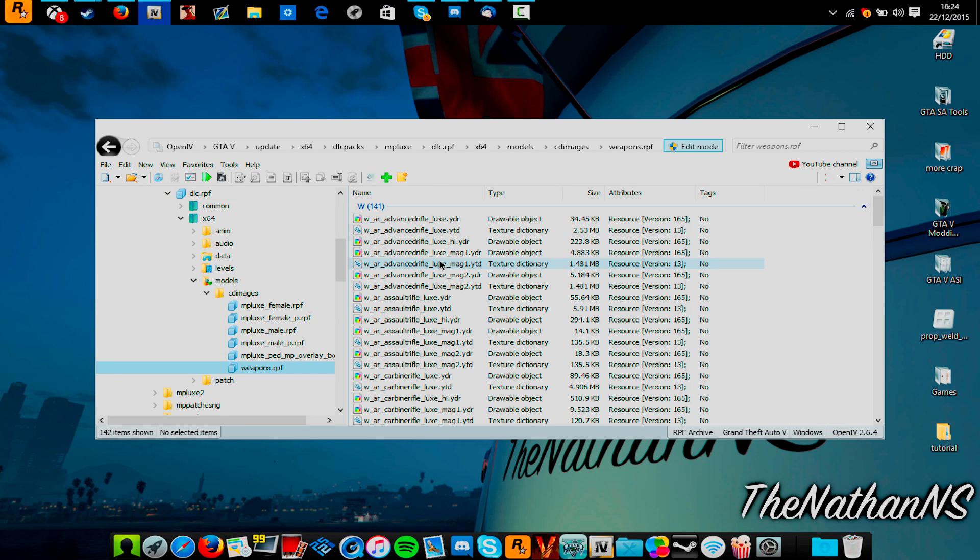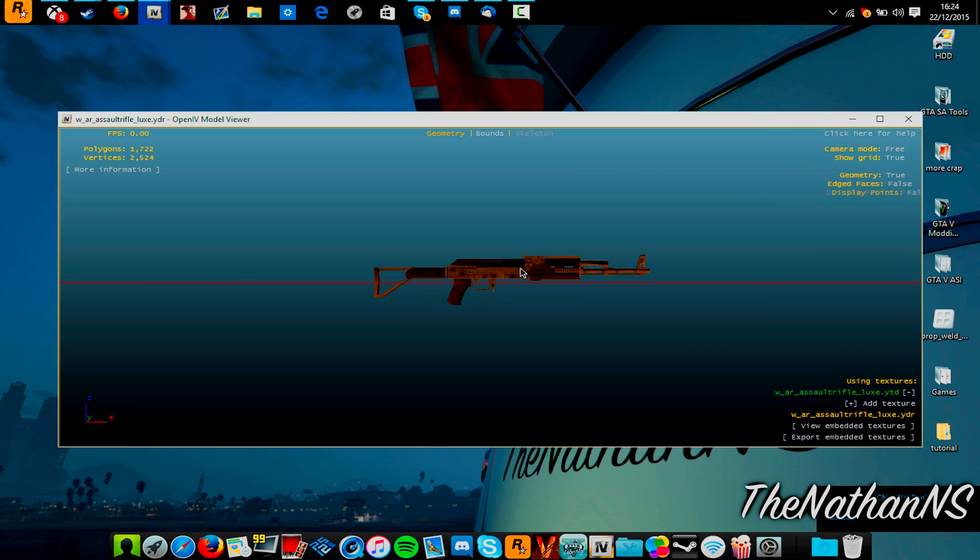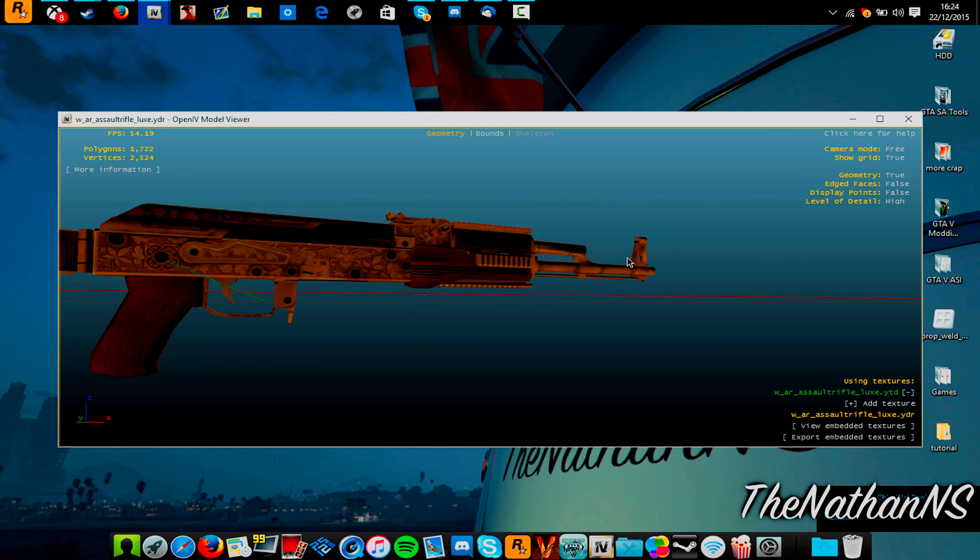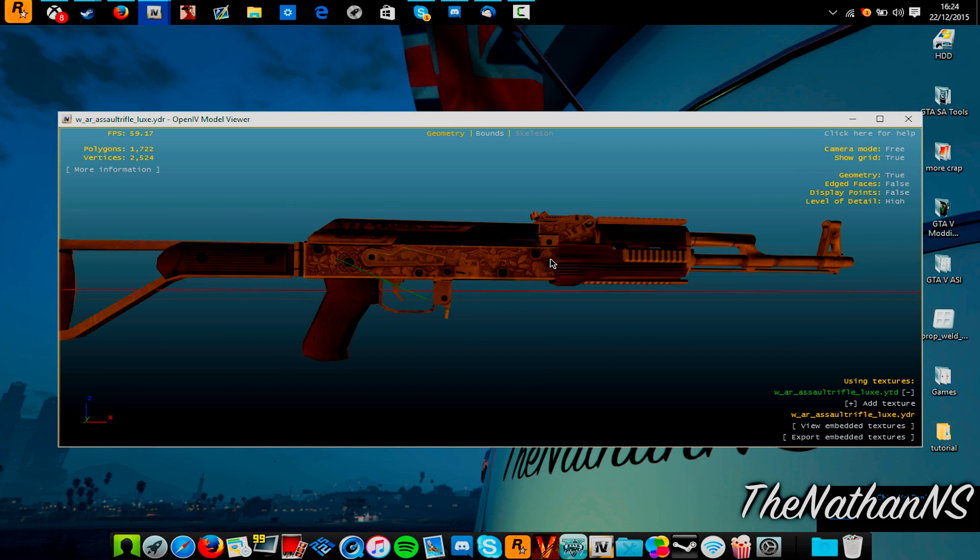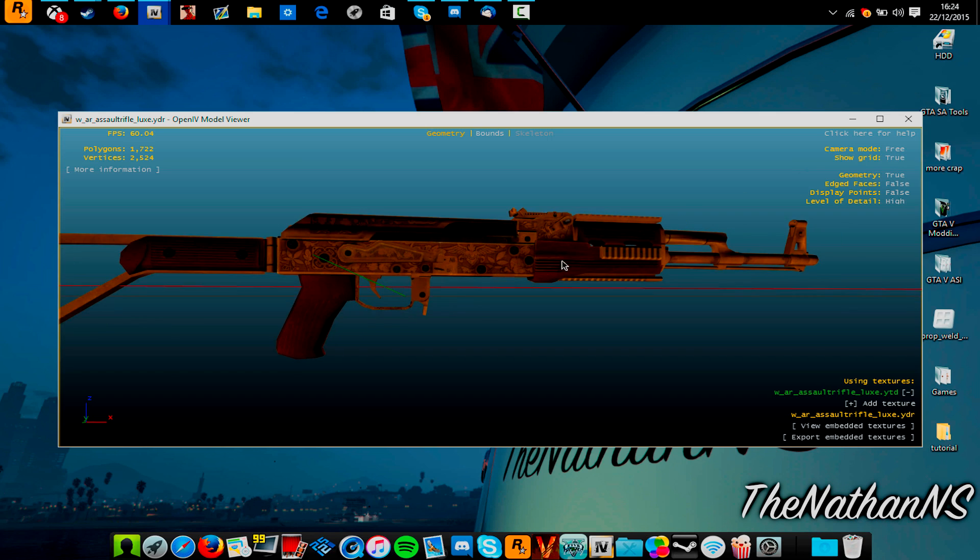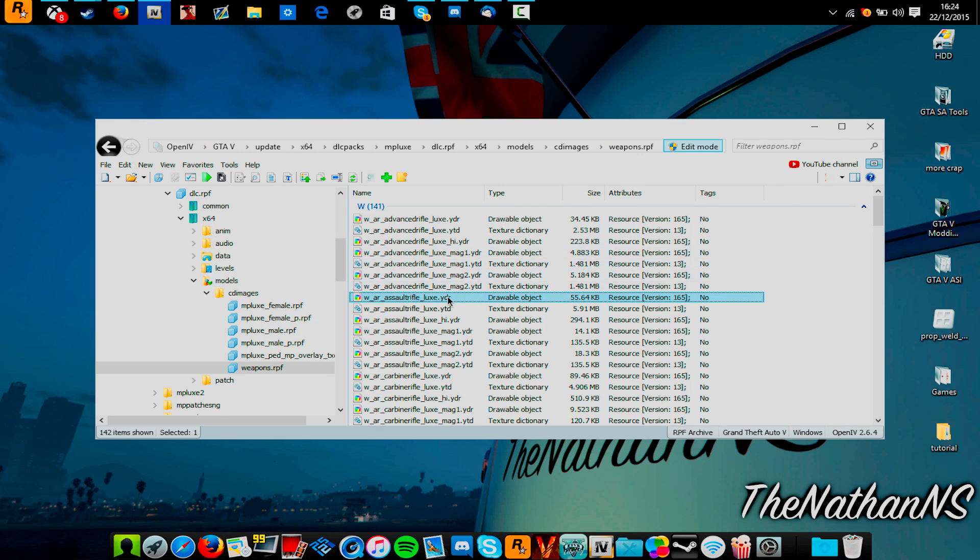This part you'll have to do yourself, because you need to obviously have in mind what weapon you want to convert. So obviously, double-click the YDRs to get a model view of them. This is the assault rifle. So once you decide on a weapon you like, extract it to the desktop.